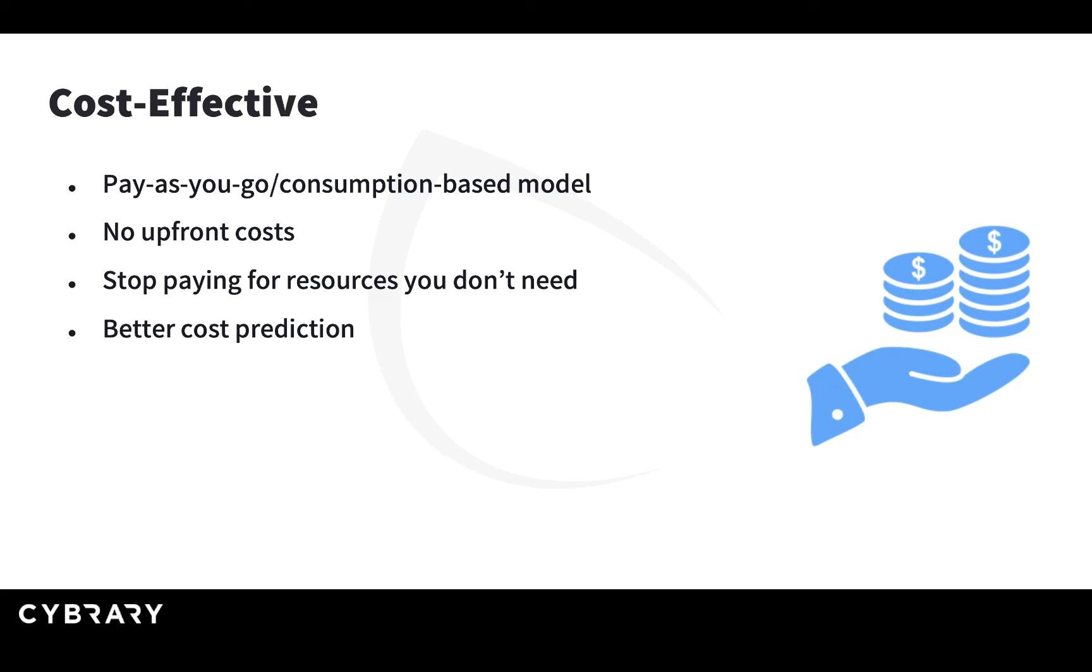You can save on your bill. This allows you to make better cost predictions. For example, if you have a business that has seasonal spikes, you can predict that during certain months of the year you'll have a higher bill and other months you'll have a lower bill in the cloud.